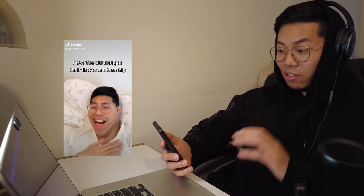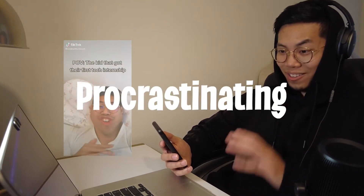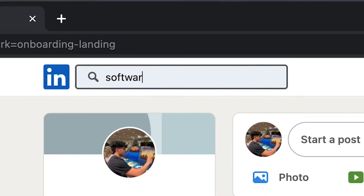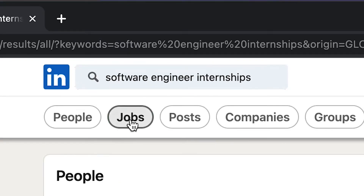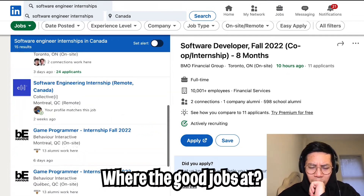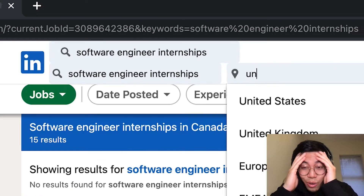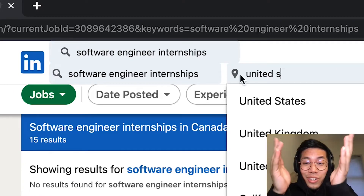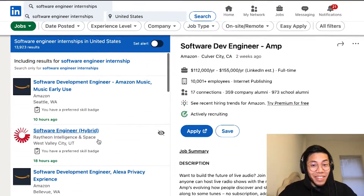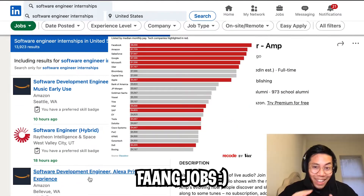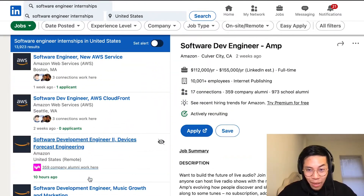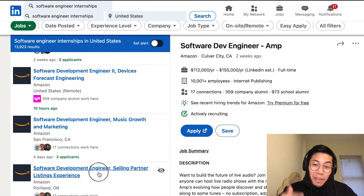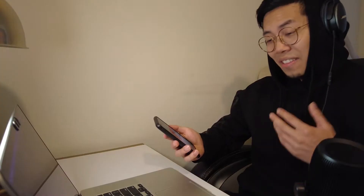All right, I need to stop procrastinating. I need to start applying for jobs — software engineer internships. I don't want to work for any banks. Where are the good jobs? I was searching in Canada by accident. All right, jackpot! Now this is what we're talking about. Let's apply.